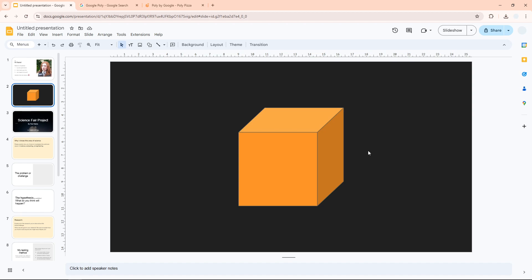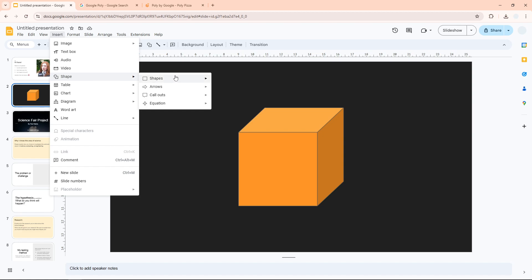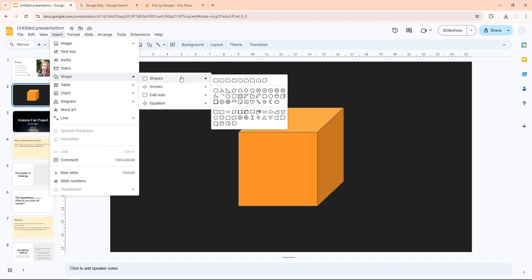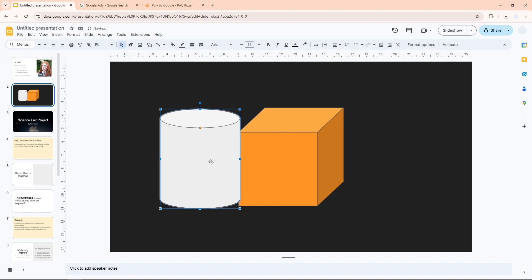The first method is you can just insert a 3D object by creating it using shapes. If you go to the Insert menu and then click Shape, you will see that there are some shapes that actually look like 3D. For example, this cube is actually a shape. You can also use this N shape that you can create, and you can draw it.